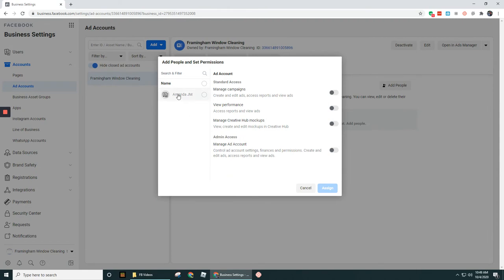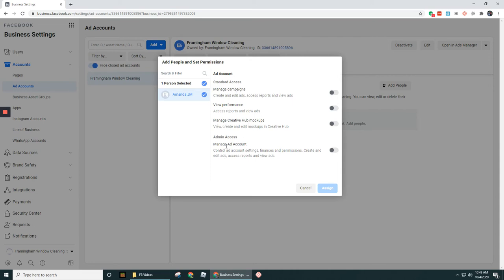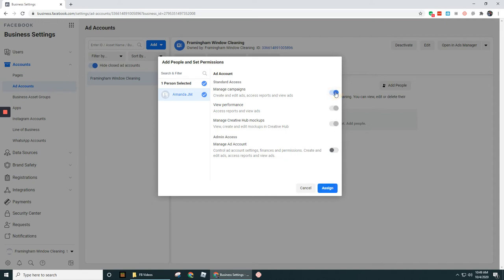And then in this case, I'm going to give this user, there's only one user in here, I could have several users listed, but let's click on this user right here. And we're going to give this person the ability for managing campaigns, view performance, manage creative hub mockups, as well as manage ad account. So I'm just going to toggle this and that's going to turn all those on. If I didn't want to give all those access levels to that person, I would just go and perhaps select just one of these. And you can see that it turns all three of those on, but it keeps manage ad account off.